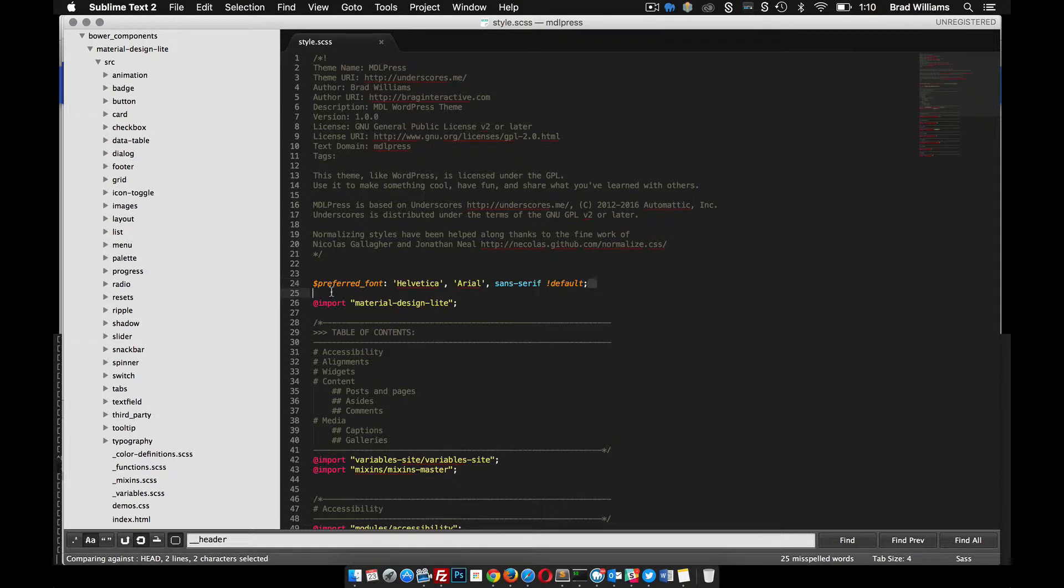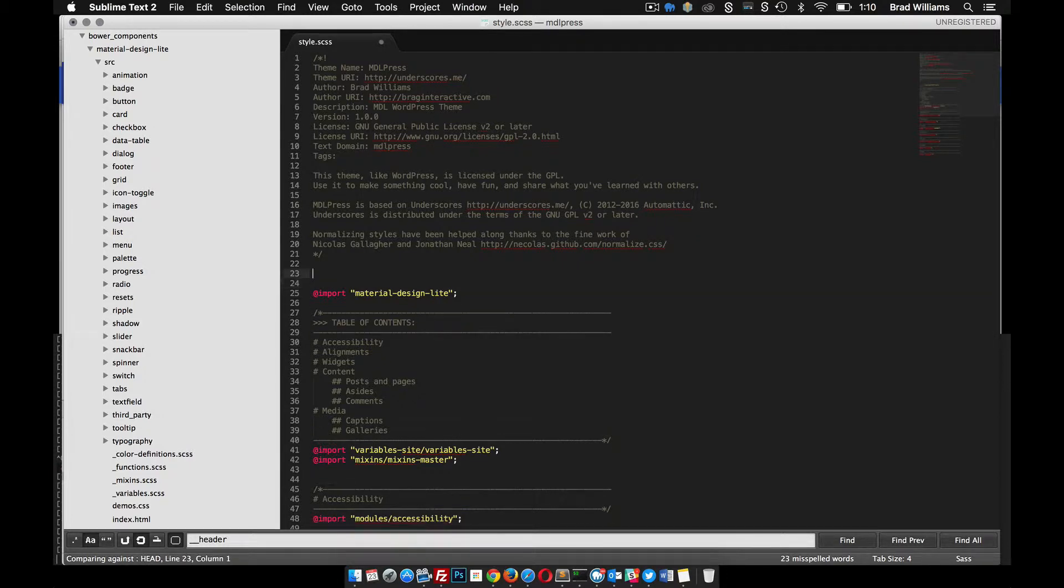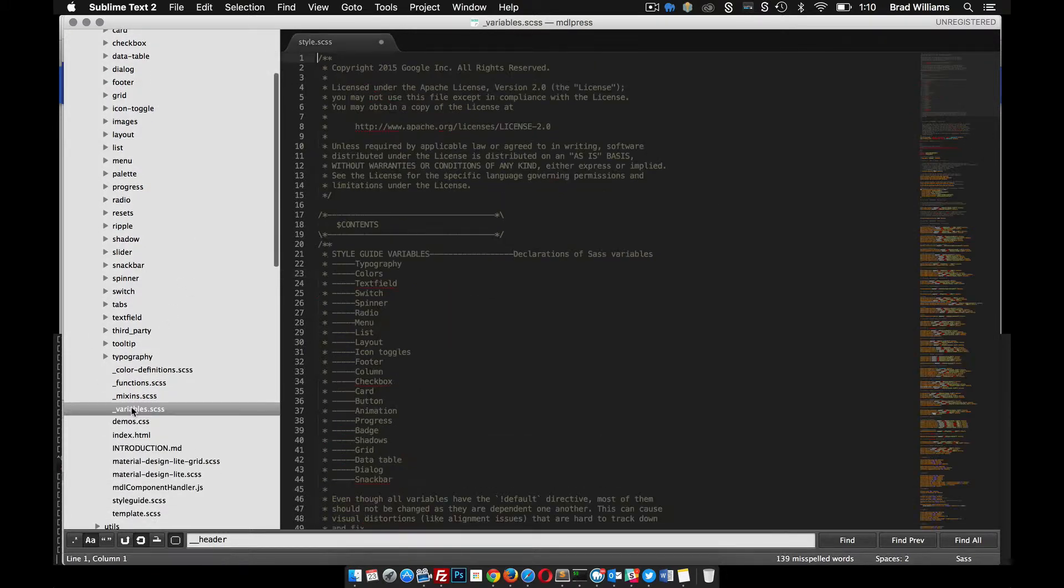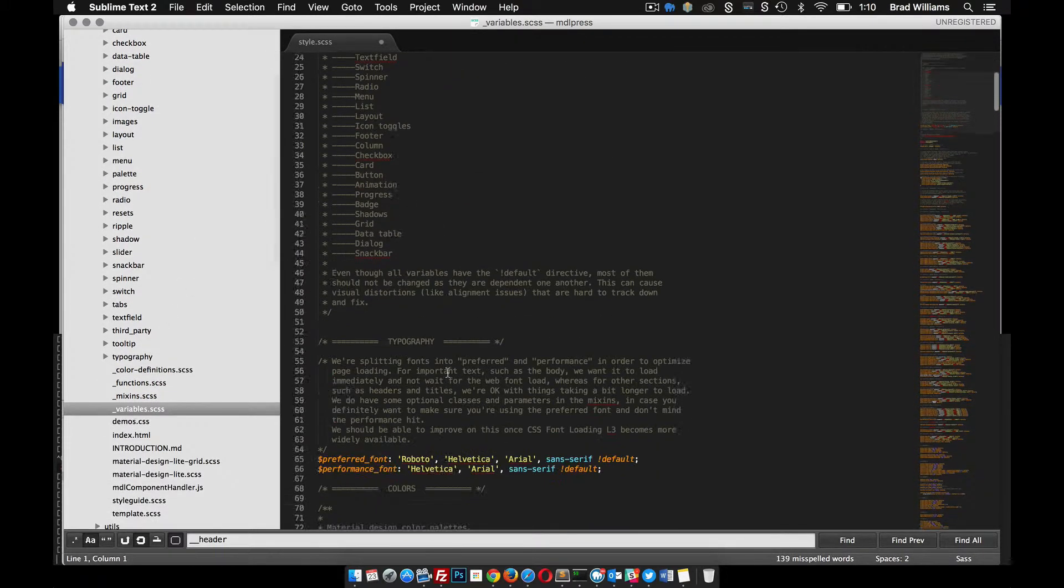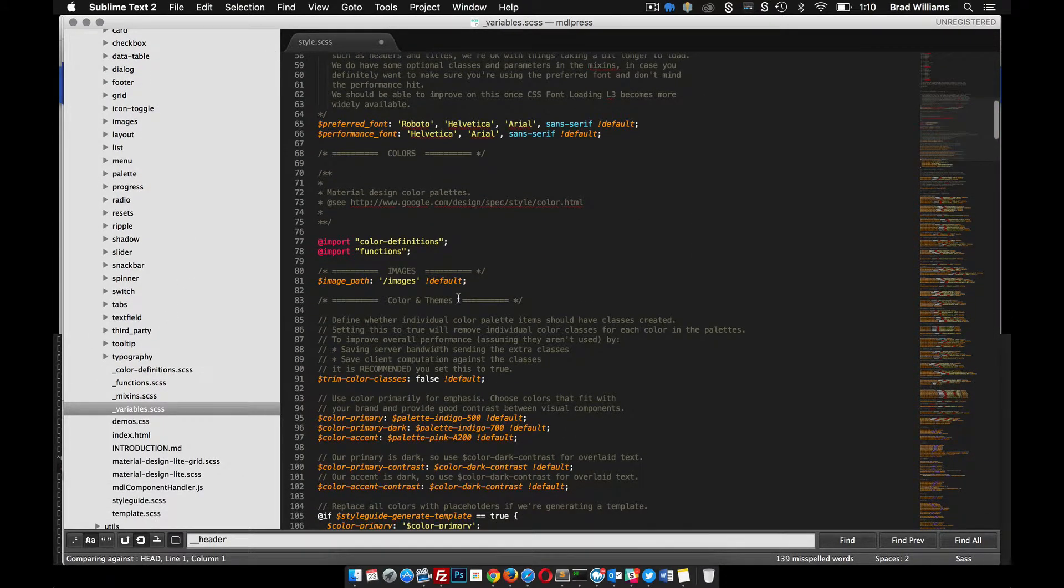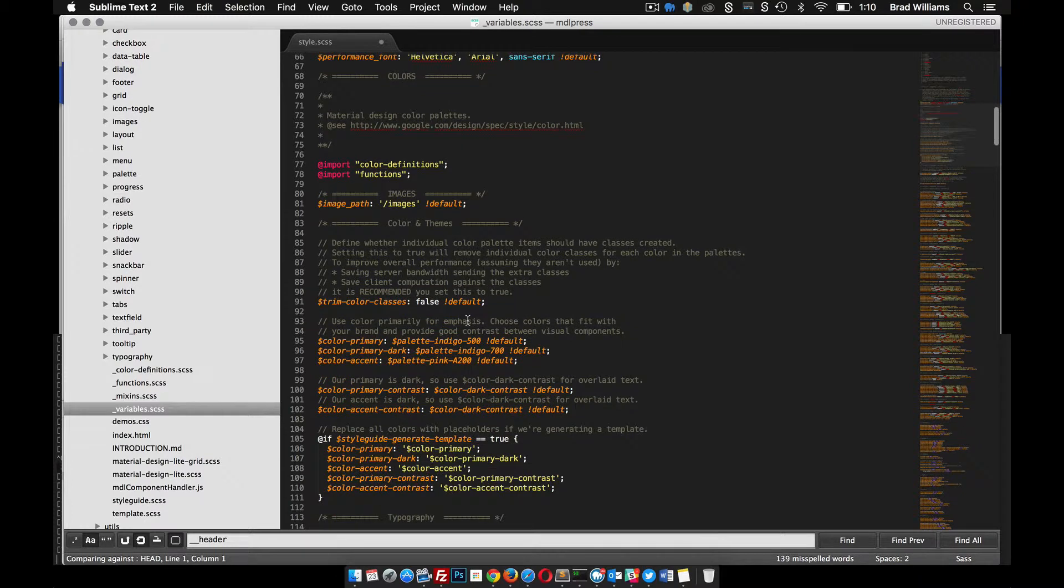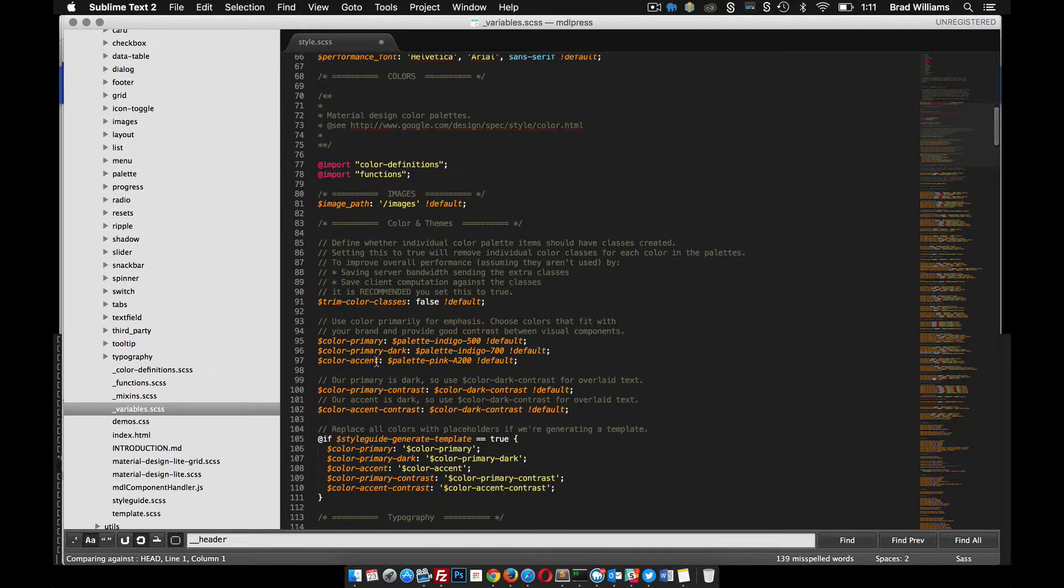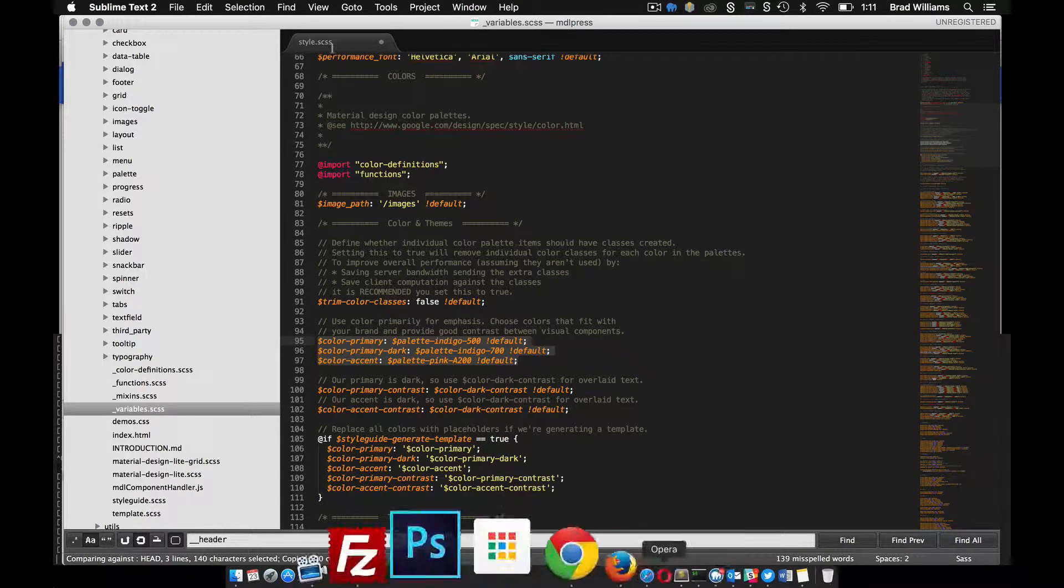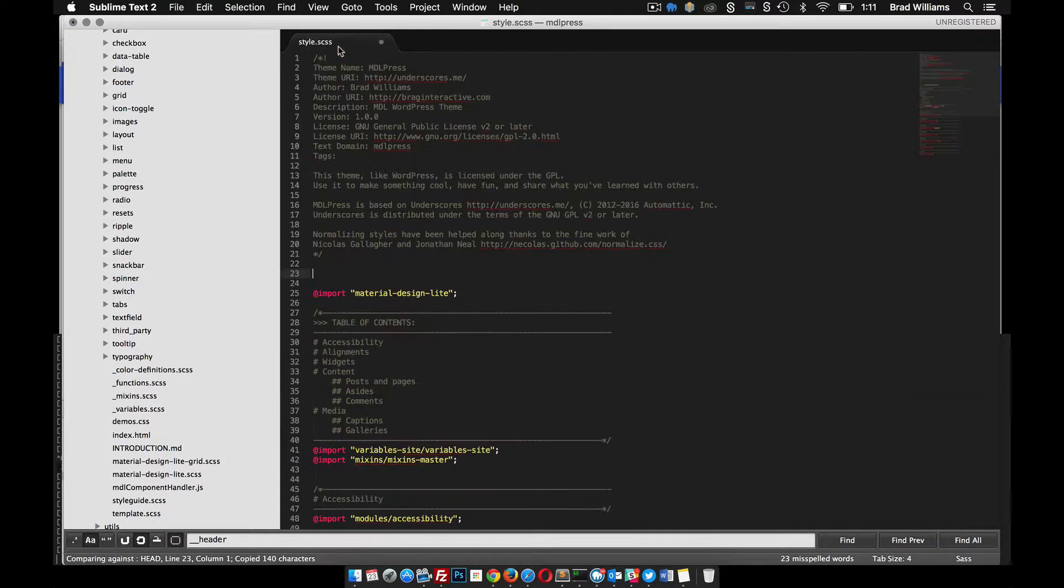The next thing you probably want to do—I actually want to keep the preferred font, I was just showing you an easy way to do it—but what we want to do now is just go into this variables file and check out all the different things that we can change. One of the main things we probably want to change is the color-primary and the color-accent.